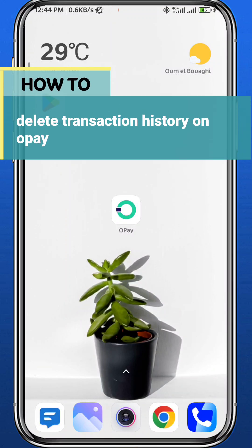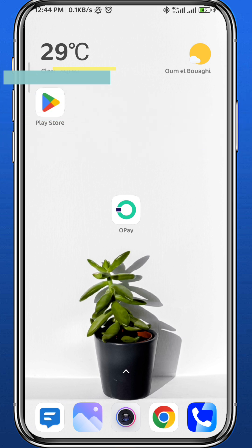Hey everyone, welcome back to another video. In this video I'll show you how you can delete the transaction history on OPay, so follow along with me and let's jump right into it.